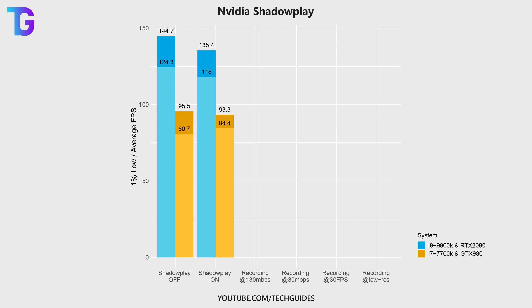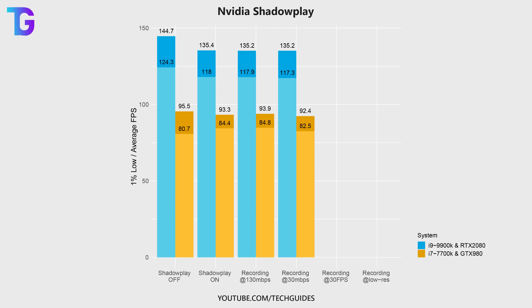Unsurprisingly, when comparing that to actively recording with Shadowplay, there really isn't much of a difference in terms of performance, both in the averages and in the 1% lows. This is the case for recording at 130 megabits as well as only 30 megabits.